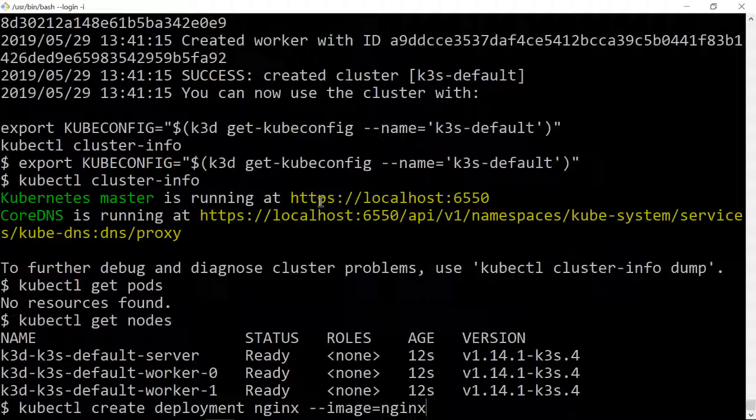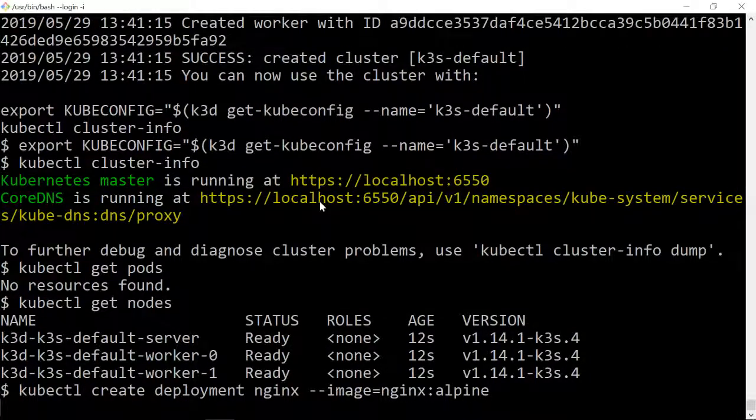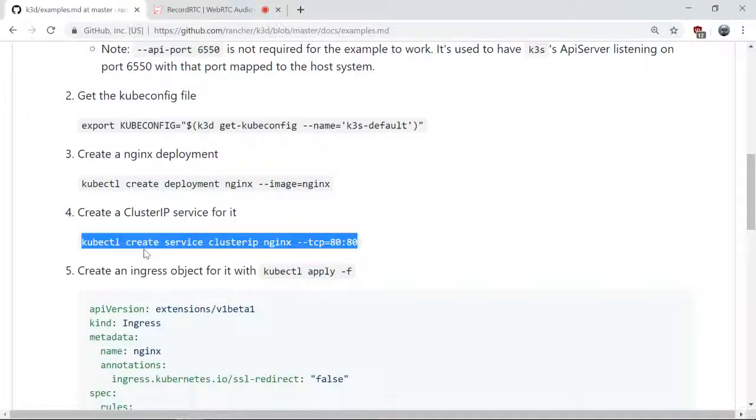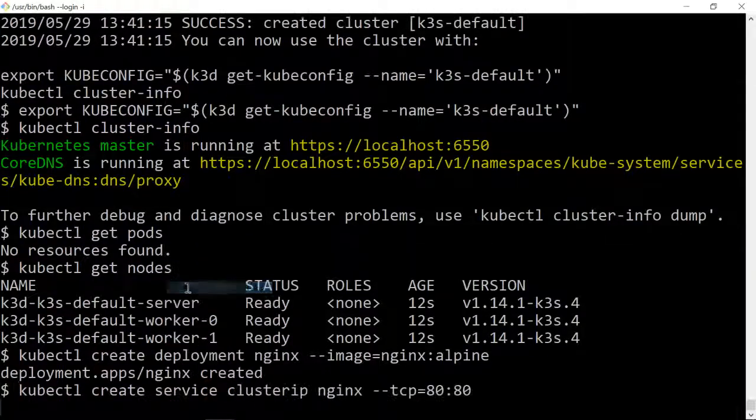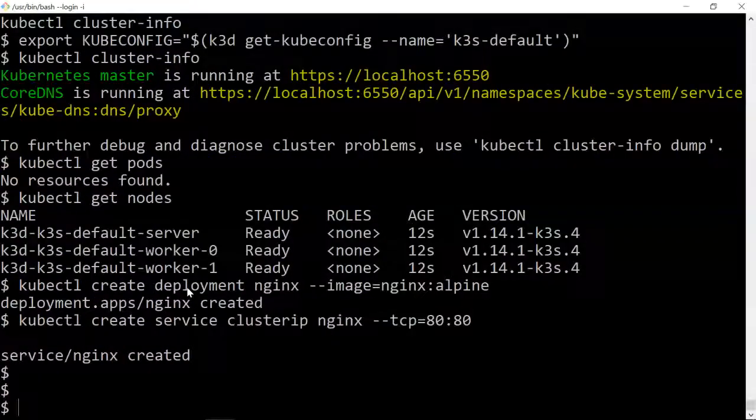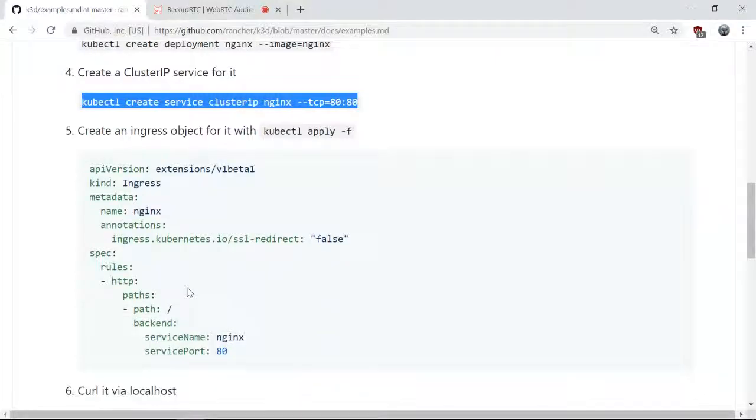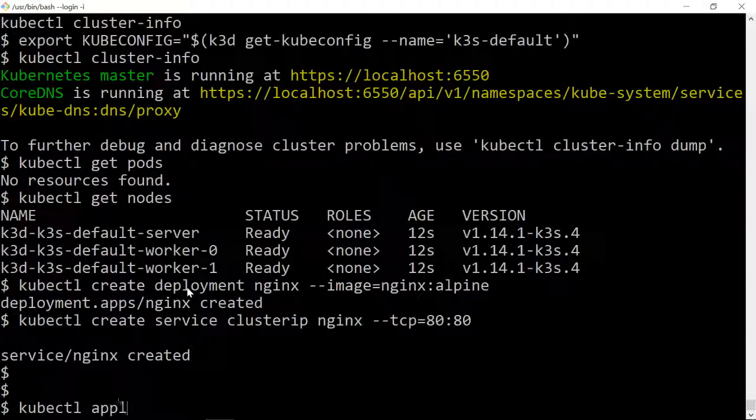Create a ClusterIP service and then kubectl apply the ingress.